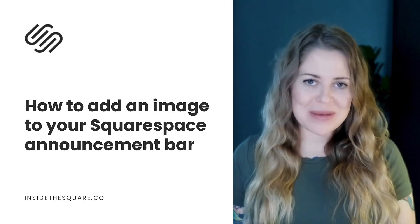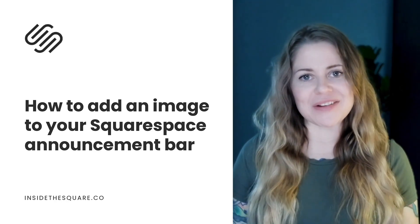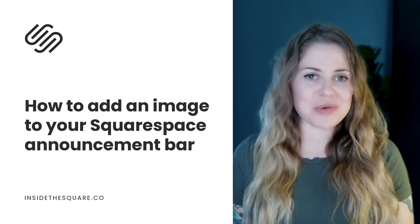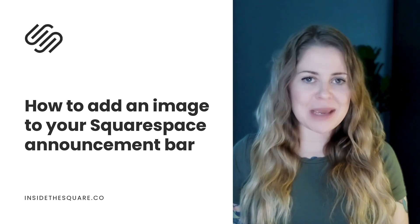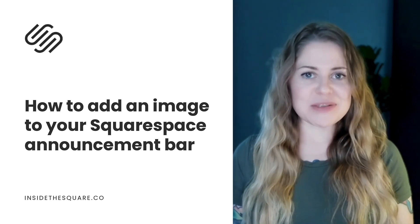Hey there, Becca here from Inside the Square and welcome back to my channel. In this tutorial, I'm going to teach you how you can add an image to the announcement bar in your Squarespace website.